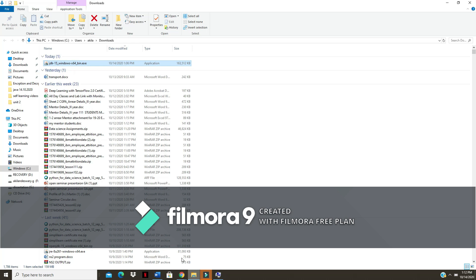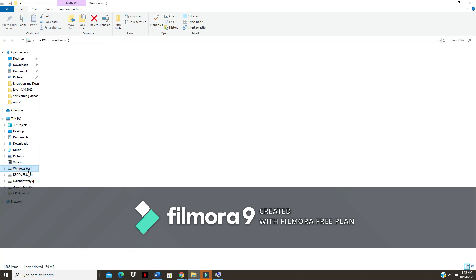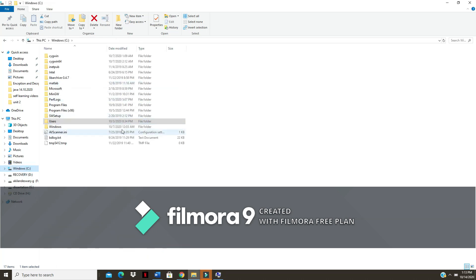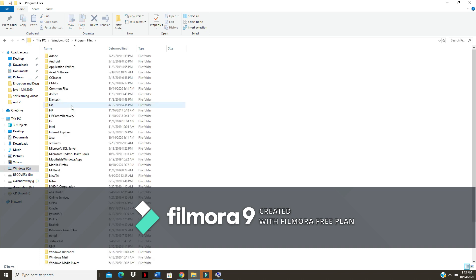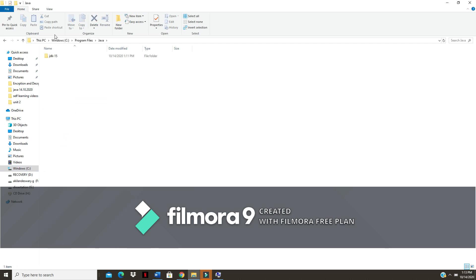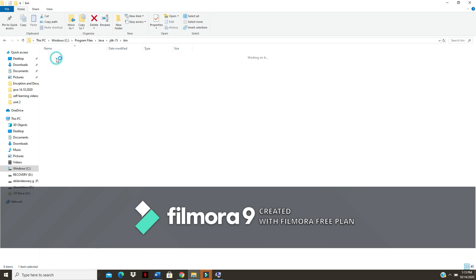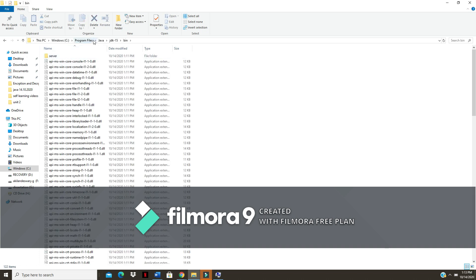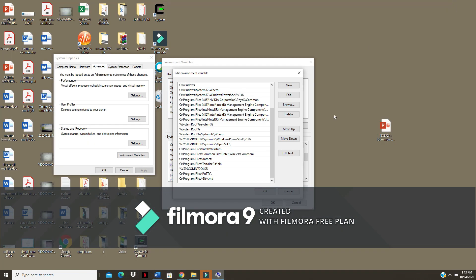Now let me just go to my OS and check whether Java got installed or not. In the program files you can see there is one folder created in Java. JDK 15 is the compiler, then bin. Just right click and copy the address.